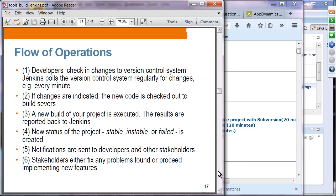Flow of operations: developers check changes into the version control system. Jenkins polls the VCS — for example, every minute. If changes are detected, new code is checked out to build servers, a new build is executed, and results are reported back to the Jenkins server. The project status — stable, unstable, or failed — is visible, and notifications are sent to developers and stakeholders who then either fix problems or proceed to implement new features.